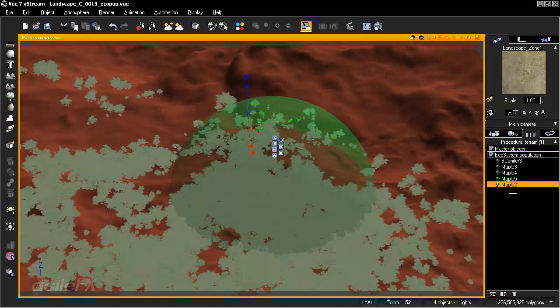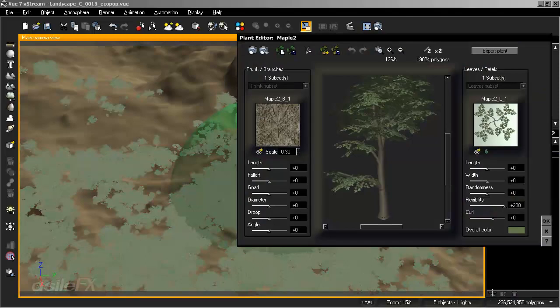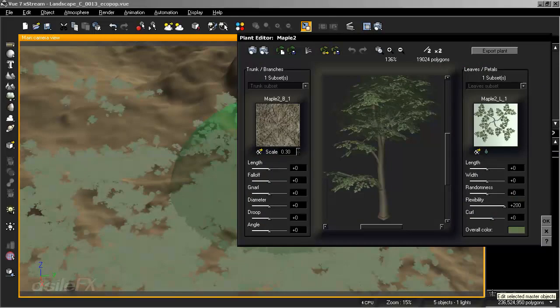So if it's a plant, object, rock, doesn't matter. You can select that and we have edit selected master objects or the master object addition mode. If we edit the selected master object, it's going to open up the plant editor.